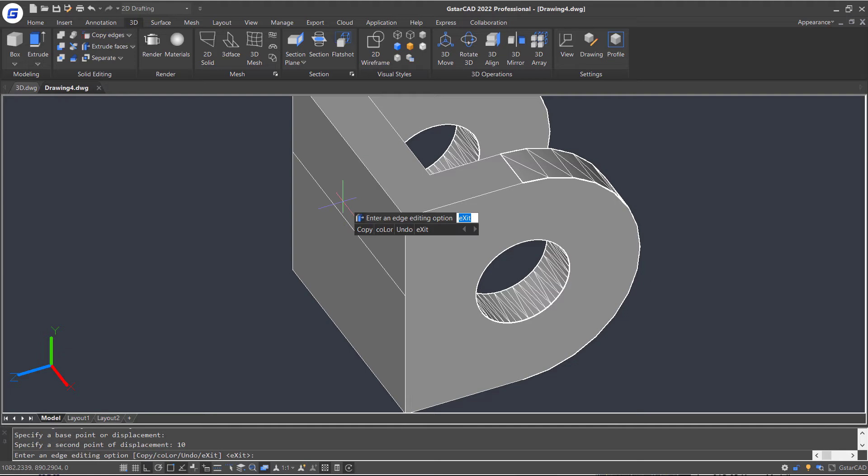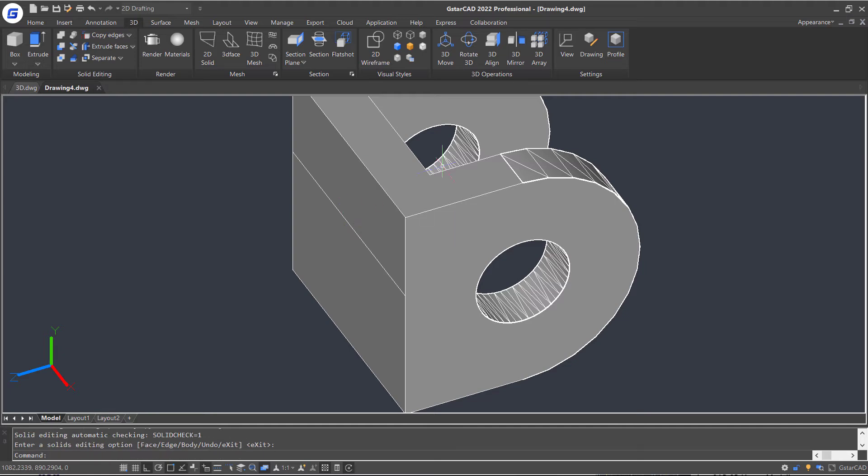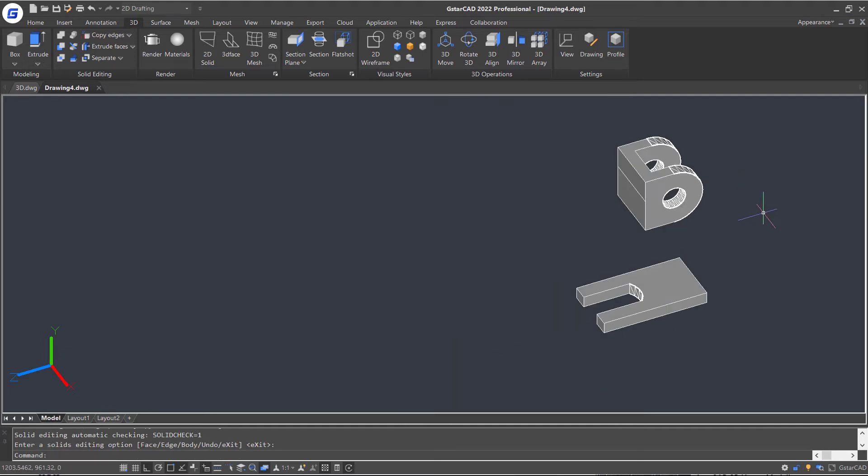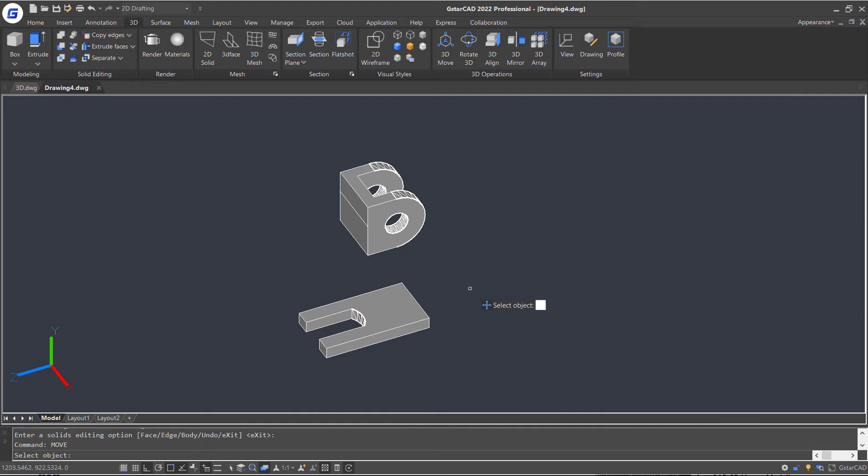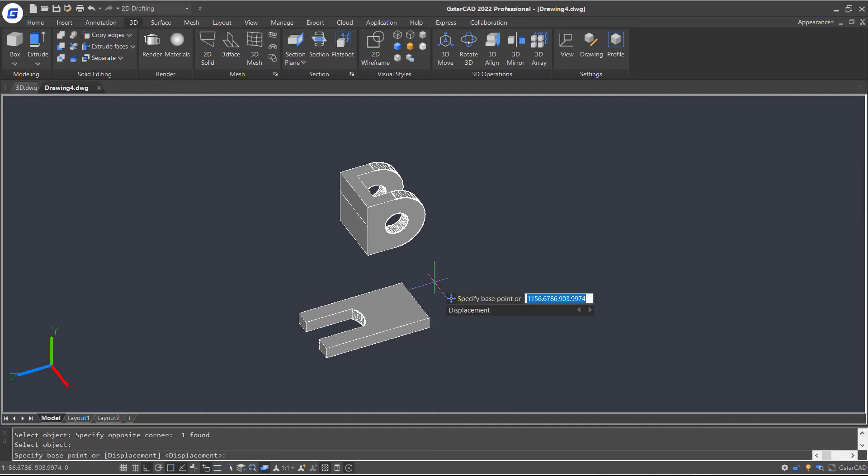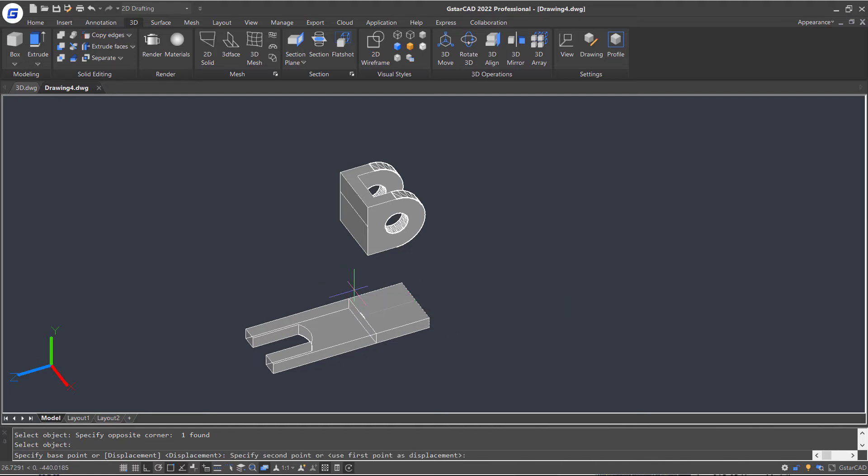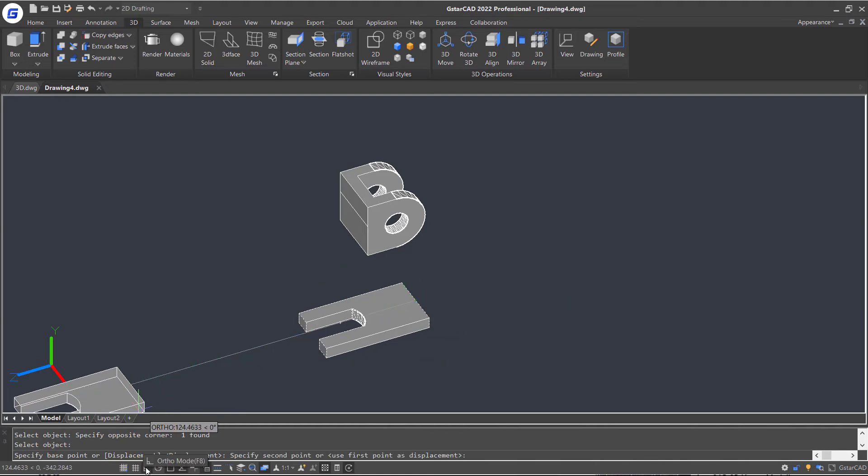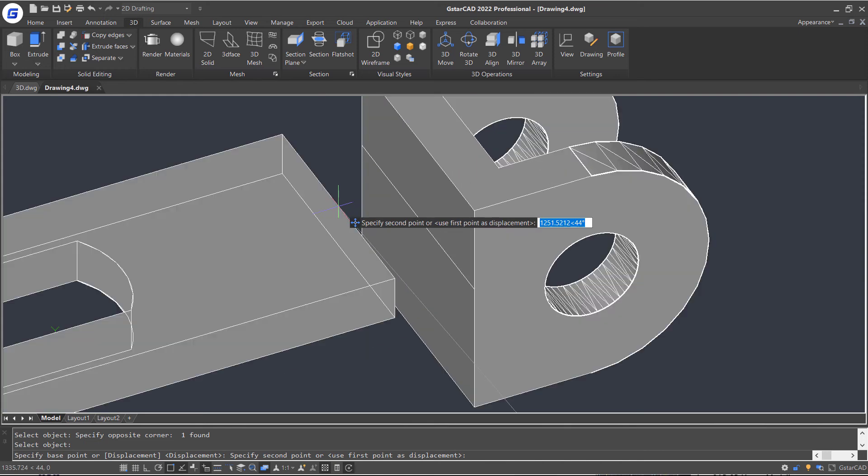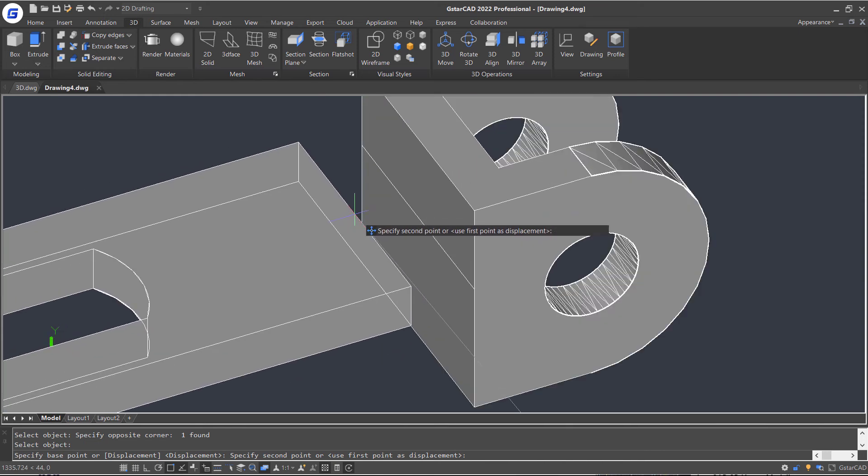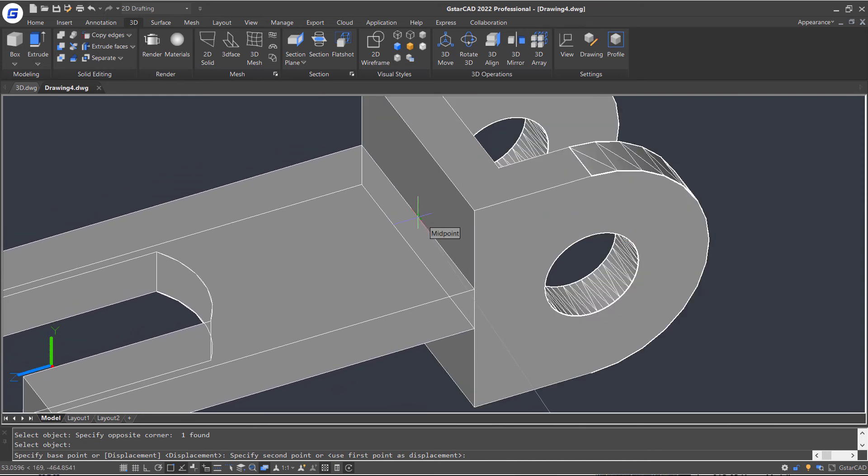Press Enter three times. Now execute the Move command. Select this solid and press Enter. Click on the middle point of this edge. Disable the ortho mode and snap to the middle point of the edge line we just copied.